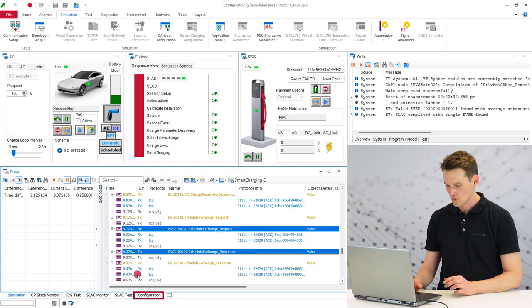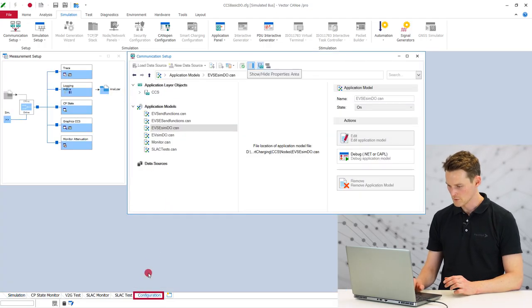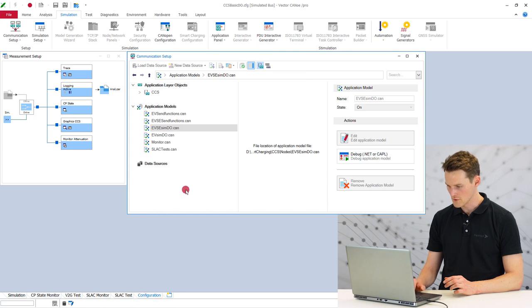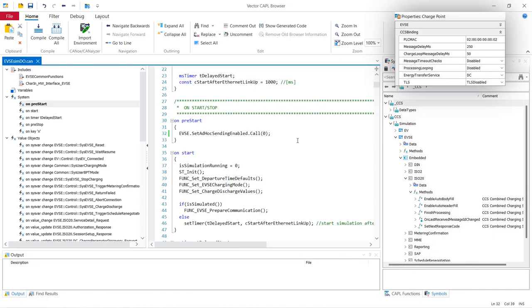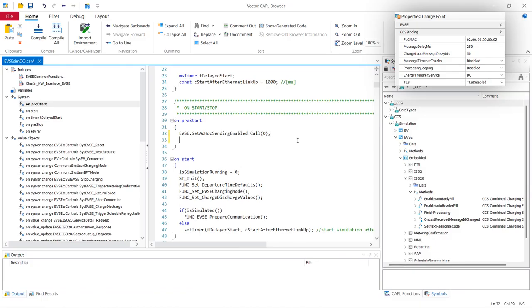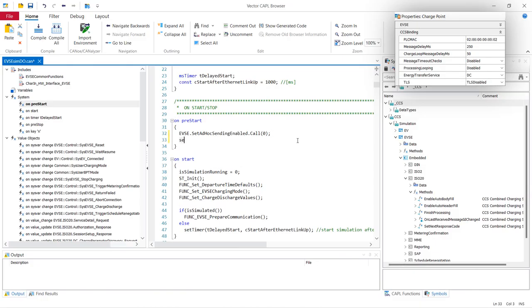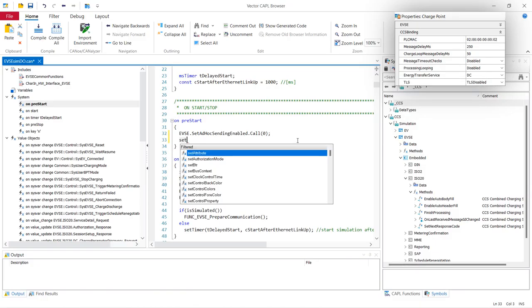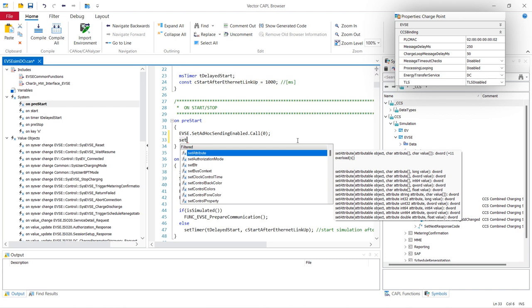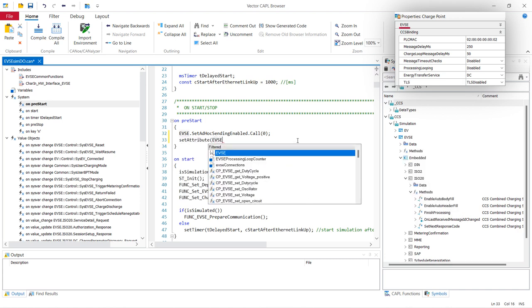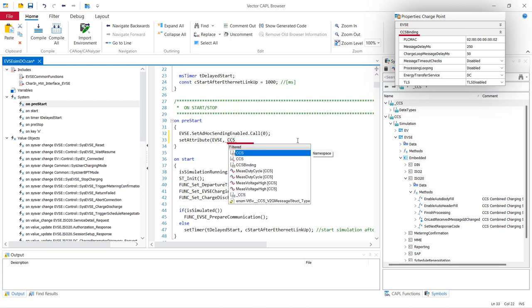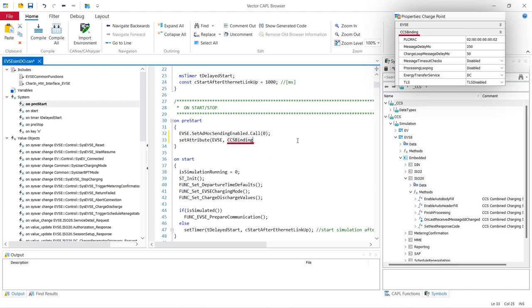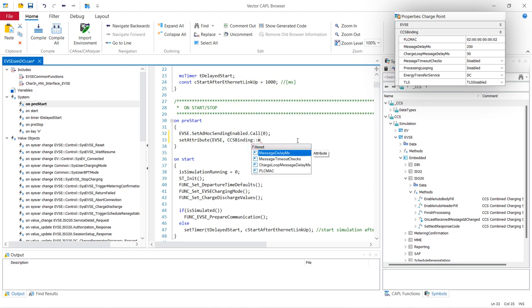Let's go to the Kabel code. So you'll find it here in the communication setup. We open the Kabel code here. And here you can just add a new command, set attribute, open. Then you add here EVSE and the name of your attribute you want to manipulate. It says binding and message delay and we set it to 10 milliseconds.